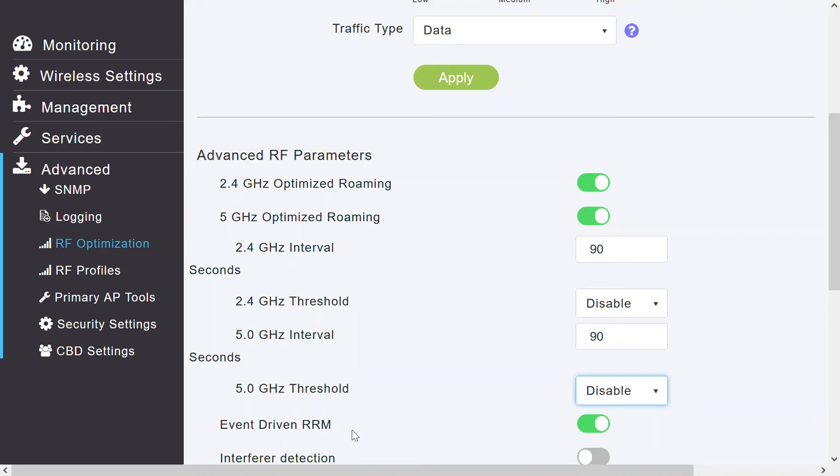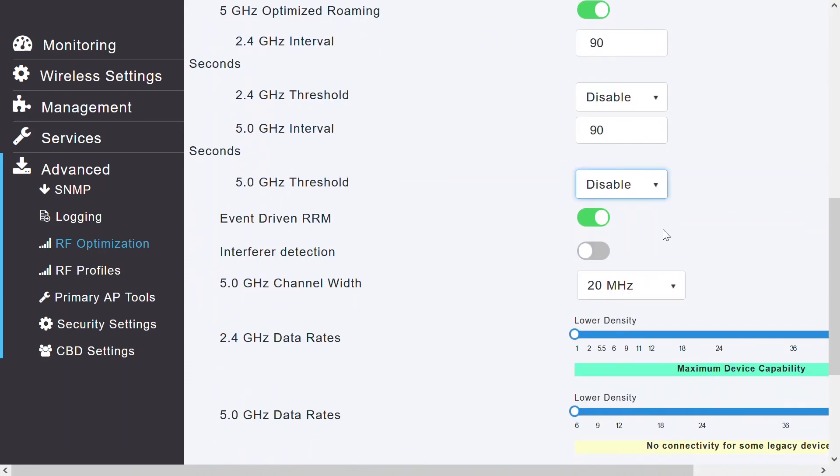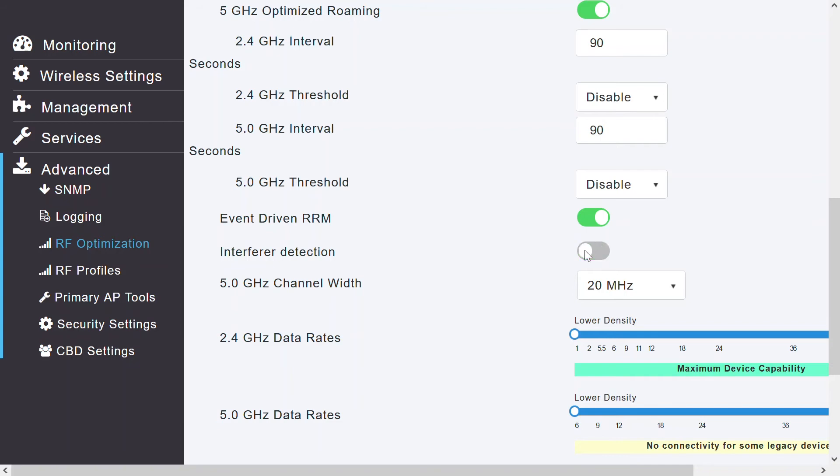I can see the event-driven RRM, Radio Resource Management, which is currently enabled. This toggle allows an AP in distress to bypass normal radio resource management intervals and immediately change the channel. This is a global setting and can be enabled or disabled. For this event-driven RRM, I can move the slide bar to enable. Now, the interferer detection is currently disabled. I can move the slide bar to enable that. This is a global setting which enables the primary AP to detect the non-Wi-Fi sources. By default, it's disabled, so I'll keep it as disabled.